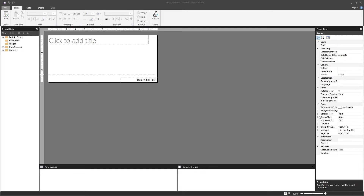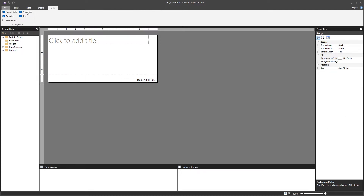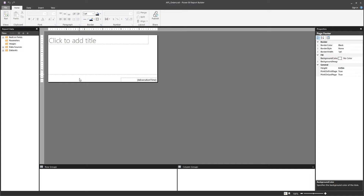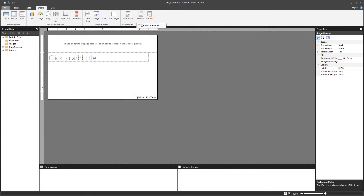In this video we're going to cover page setup and body properties. Every paginated report has three different body sections: a header, a footer, and a body section. By default you only have the body section and the page footer. You can see that in the properties panel. If you want to add or remove a header and footer, come to Insert and there is the Header and Footer option.